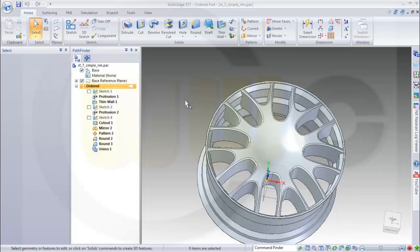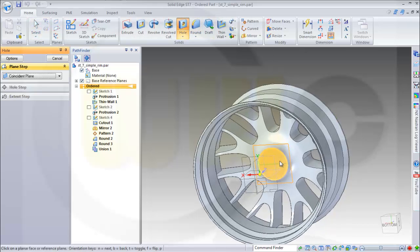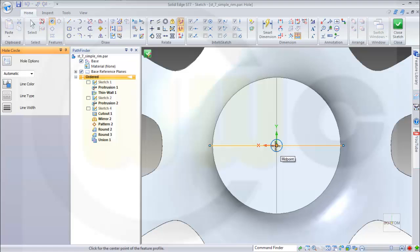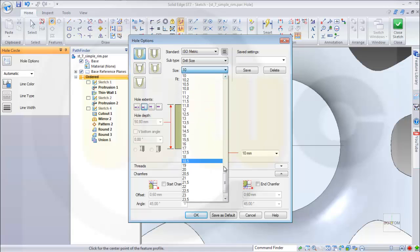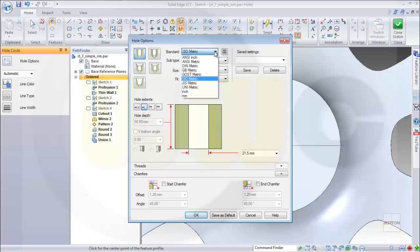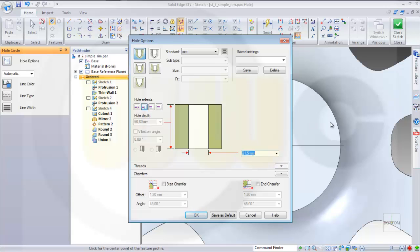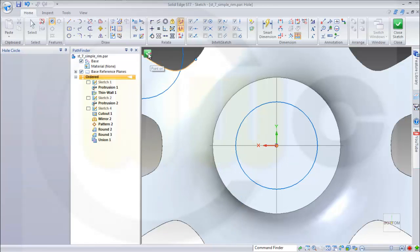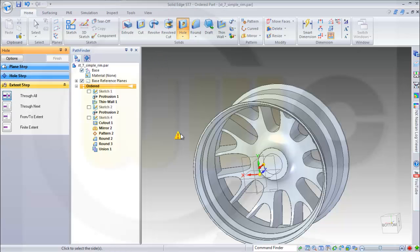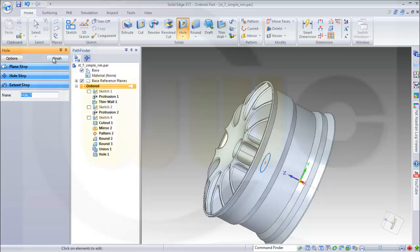Now let's add some holes. I want to have a hole on that face right here in the middle. It should be not a standard — it should be millimeters — and it should be maybe let's say 70. Okay and close the sketch; make it through all in that direction and finish it.